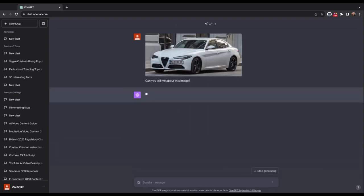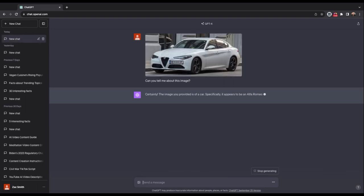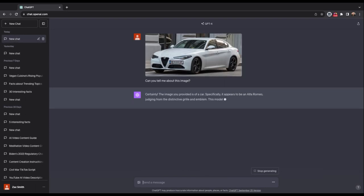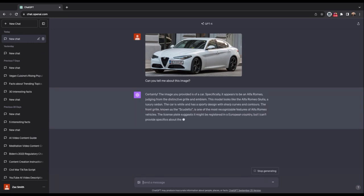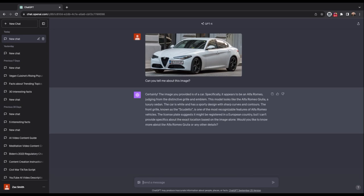Let's see what it is. Specifically, it is an Alfa Romeo, judging from the distinctive grill and emblem. That is all correct. The license plate suggests it's registered in a European country, but cannot provide specifics. That is an Alfa Romeo. I got this off of the wiki. And so that's pretty impressive.